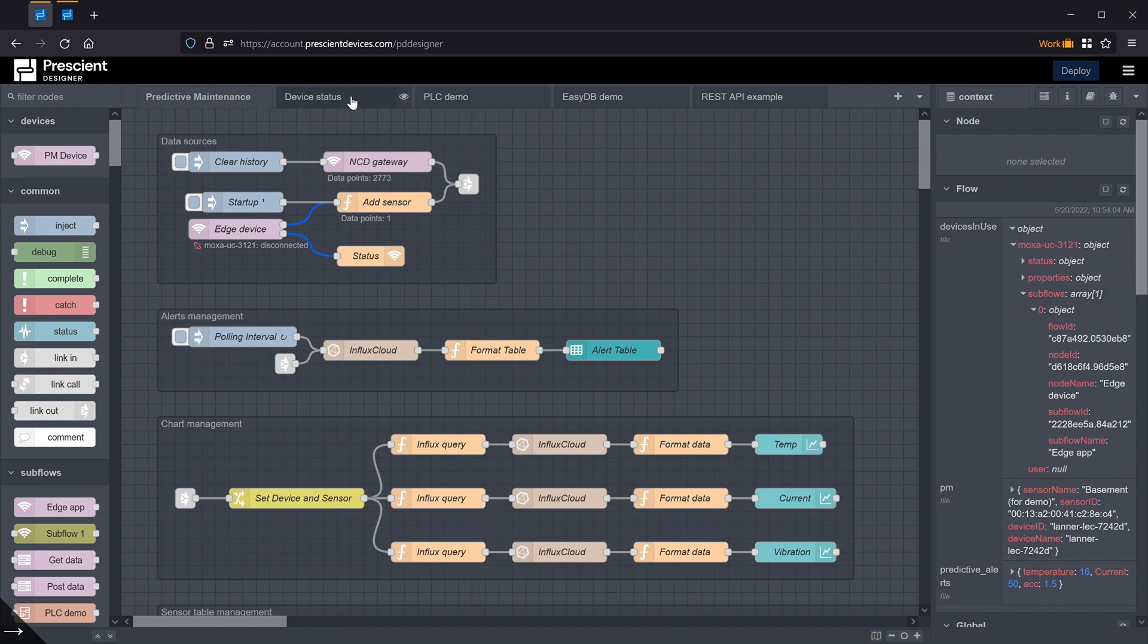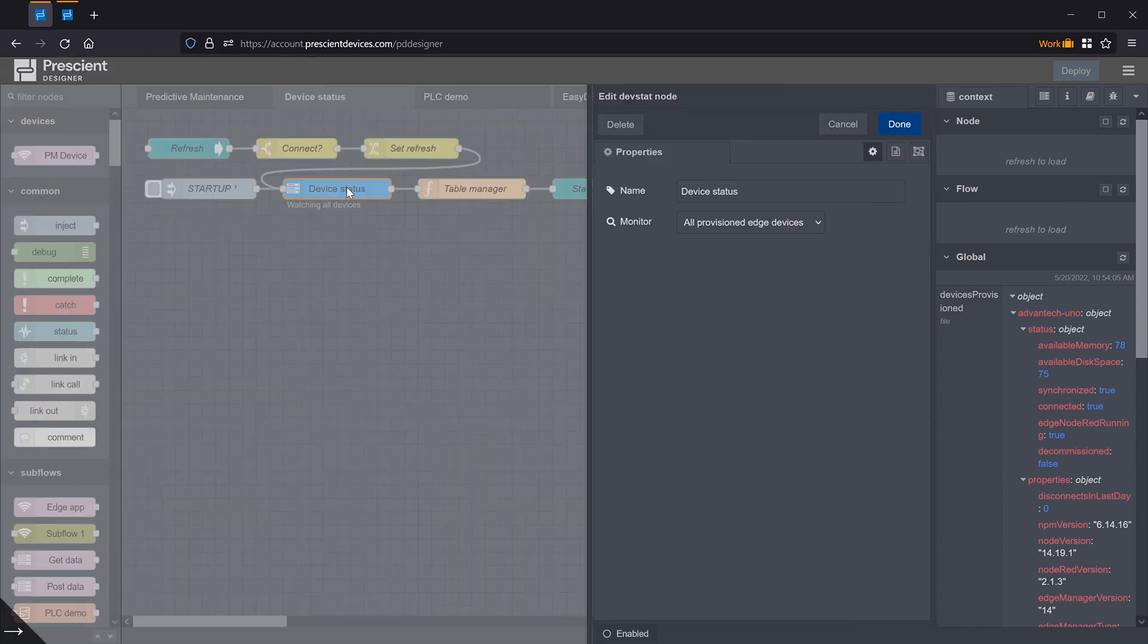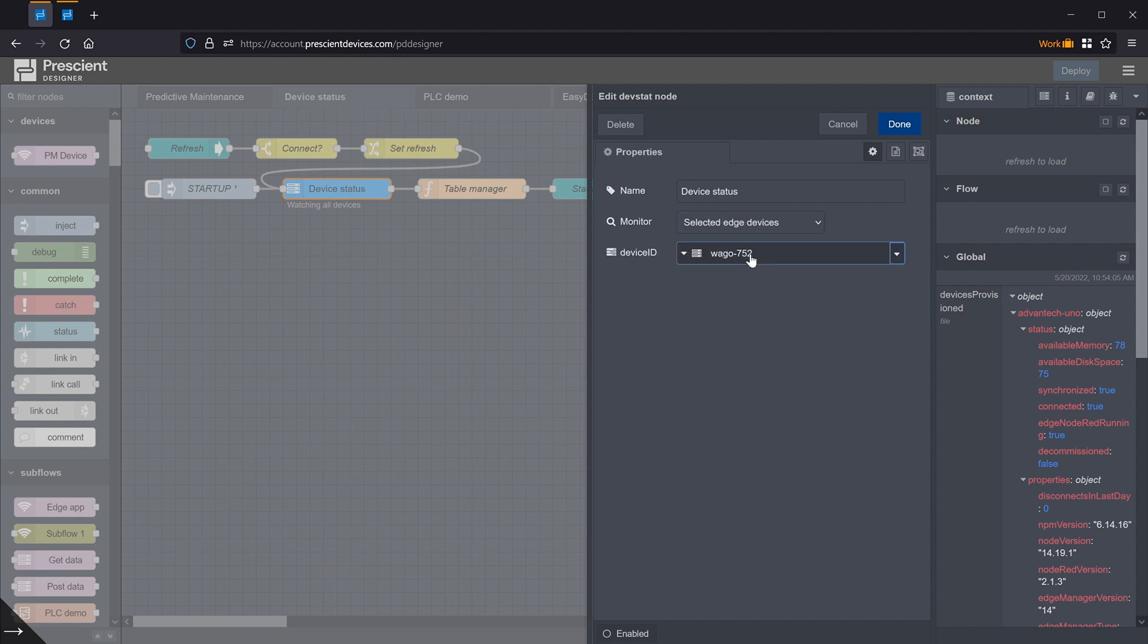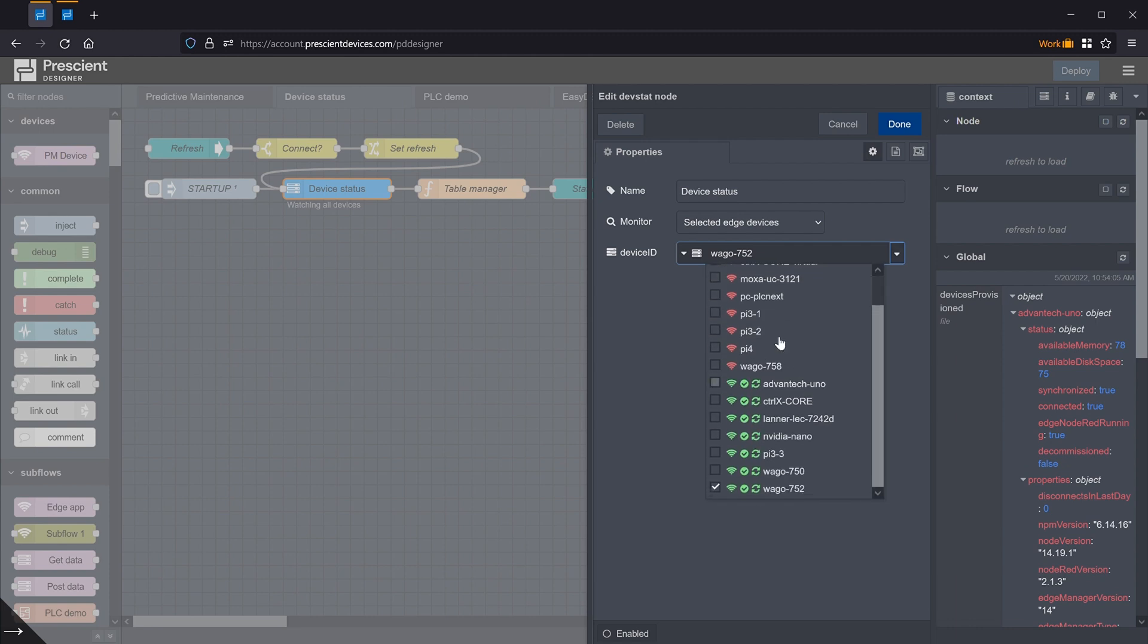The other one is to use our proprietary device status node, which is shown here. This node is very simple. It has a monitor option, and there are three options. Monitor all provisioned devices, all devices in the flow, or selected devices where one can select just particular devices that need to be watched.